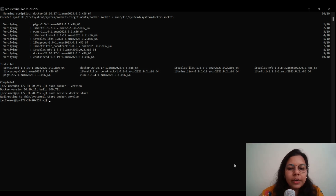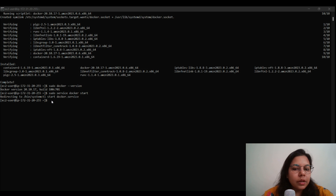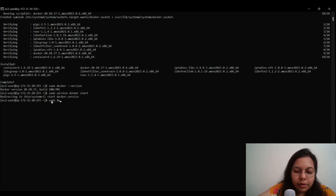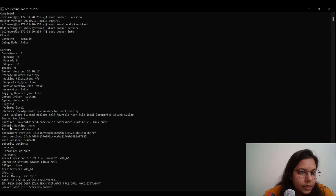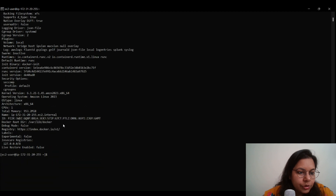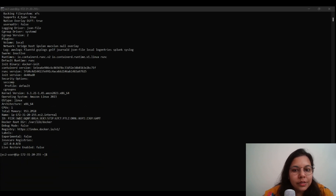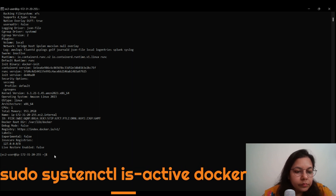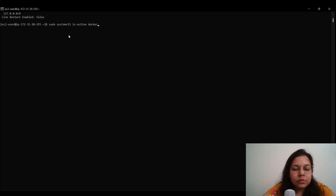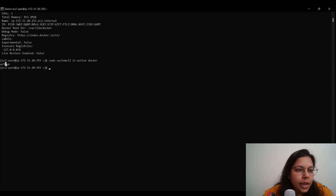Let's get more info about Docker by running: sudo docker info. This gives us details about containers, images, server version, and storage driver. To verify that Docker is running successfully, use the command: sudo systemctl is-active docker. When we execute this command, the output is 'active', confirming that Docker is currently active on our machine.